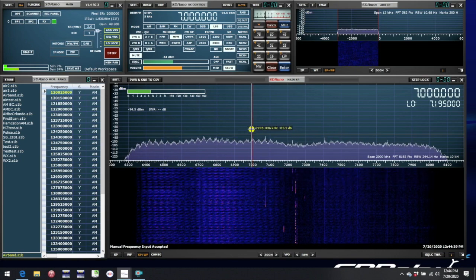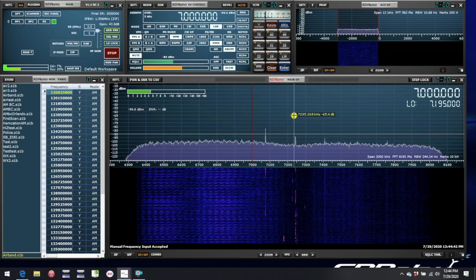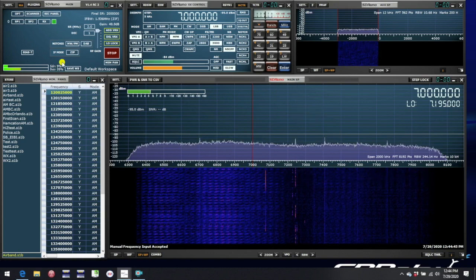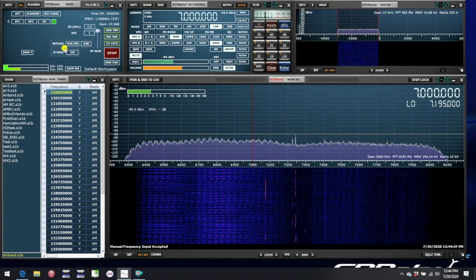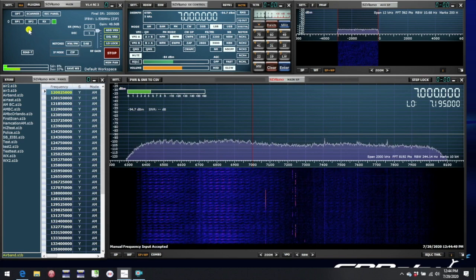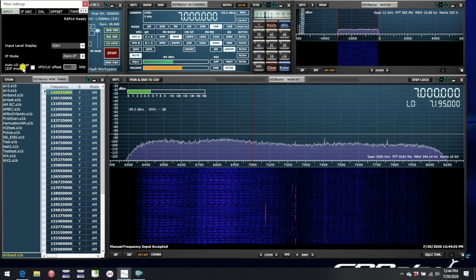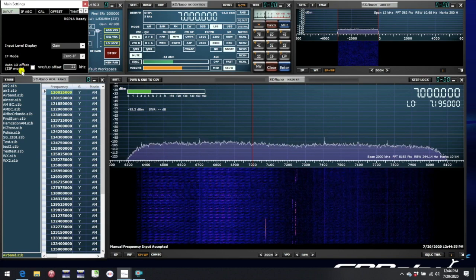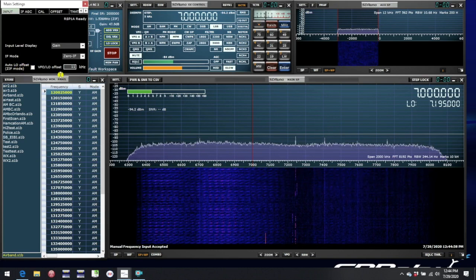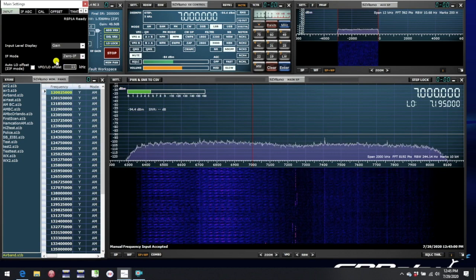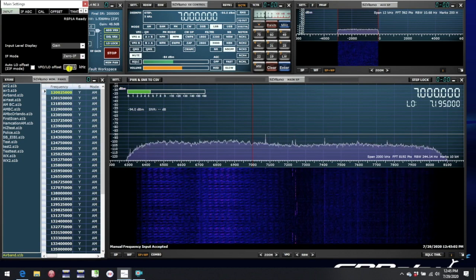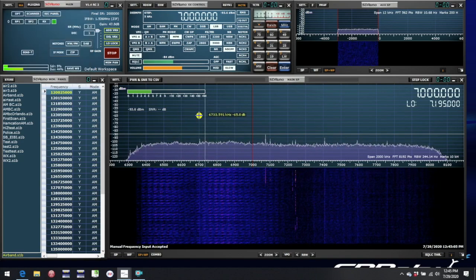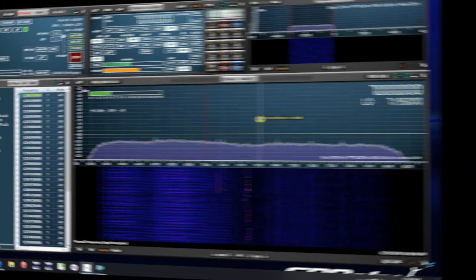So that's basically all there is to it. You don't need to worry about the LO very much unless you're in 0IF mode. And in fact, on SDR-UNO 1.4, there is now the ability to automatically generate an offset between the local oscillator frequency and the frequency you're tuned to, and you could specify that to be any number you like. And that means that automatically the software will never allow you to tune to exactly the same frequency as the LO.